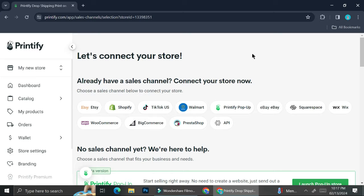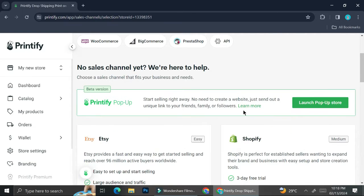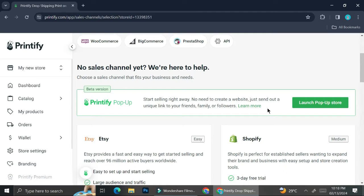After that, click on your store, and if you've already created your store, click on the connect button beside your store. You're going to be able to see a lot of online store options that you can connect your Printify with — there is Shopify, there is Etsy, and more. But what we're going to do now is not connect to another platform but instead create a pop-up store.